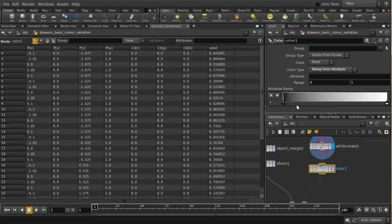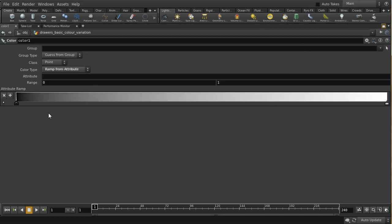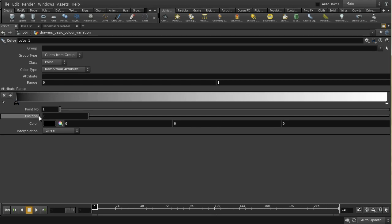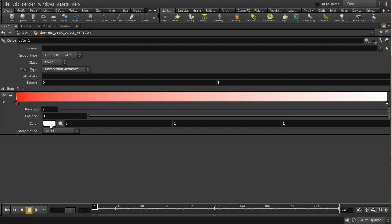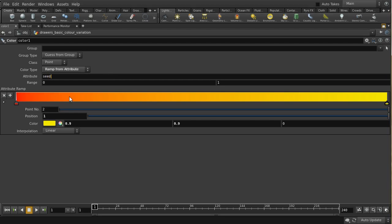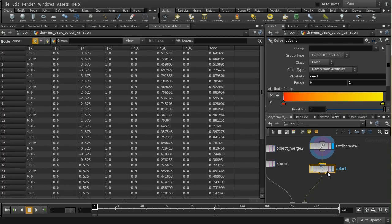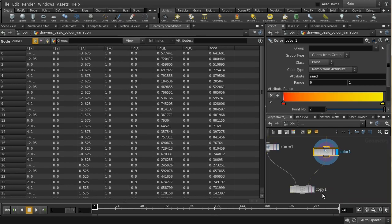The form of the color SOP we want is 'ramp from attribute'. This is very useful because it allows us to define the range of colors we want. Let's say I'm going to start with a red color at one end and a yellow color at the other. This is going to pick randomly from this whole range of colors we've defined, based on that attribute I created called 'seed'. If I put that in there, there should now be a random color attribute varying across each of those points.